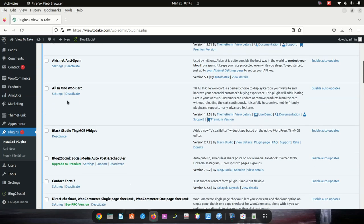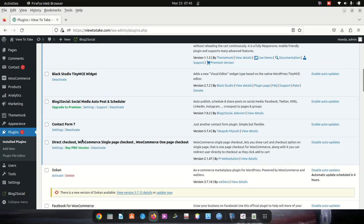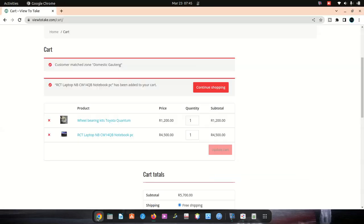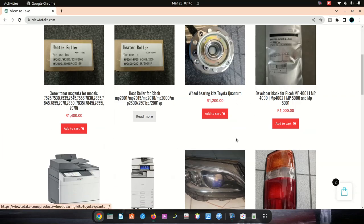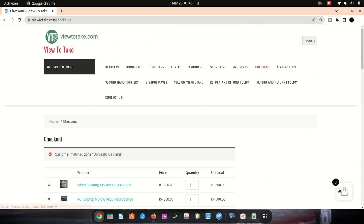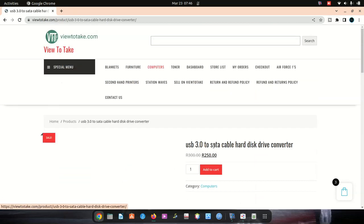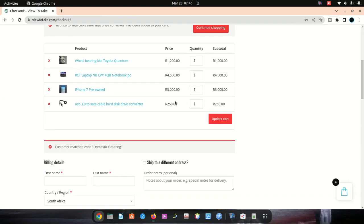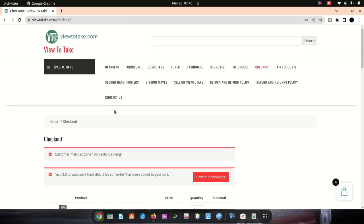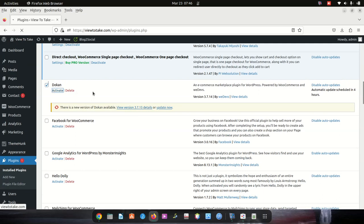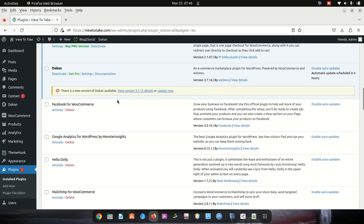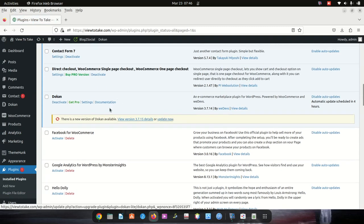I activated seven plugins — one, two, three, four, five, six, seven. Let's go back and test. Add to cart — the cart now shows four items, which means those seven plugins are fine. I'll go to the next group and activate it as well.